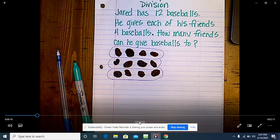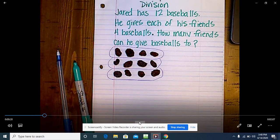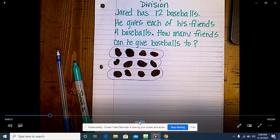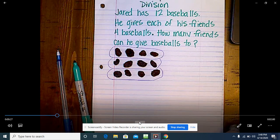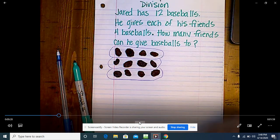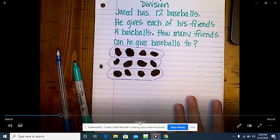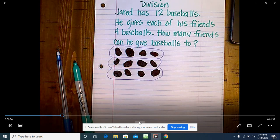Can you tell us what you know in this problem? And what is it that you're trying to figure out in this problem — how many baseballs he can get?